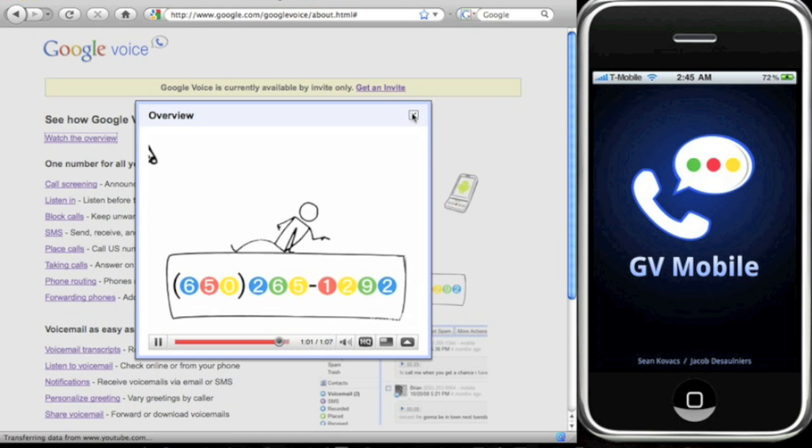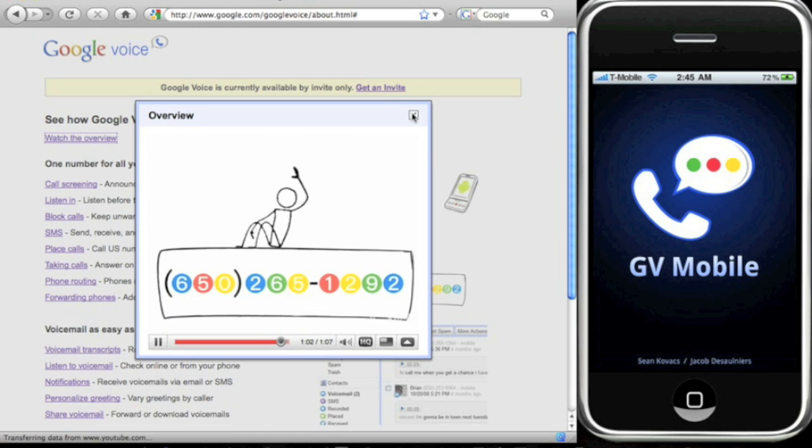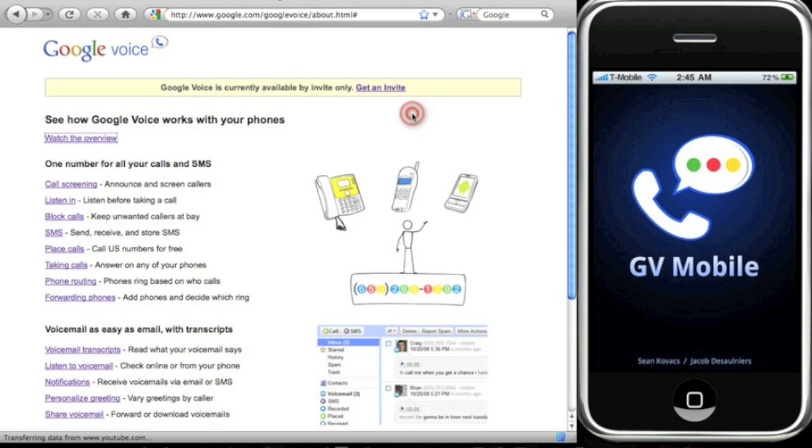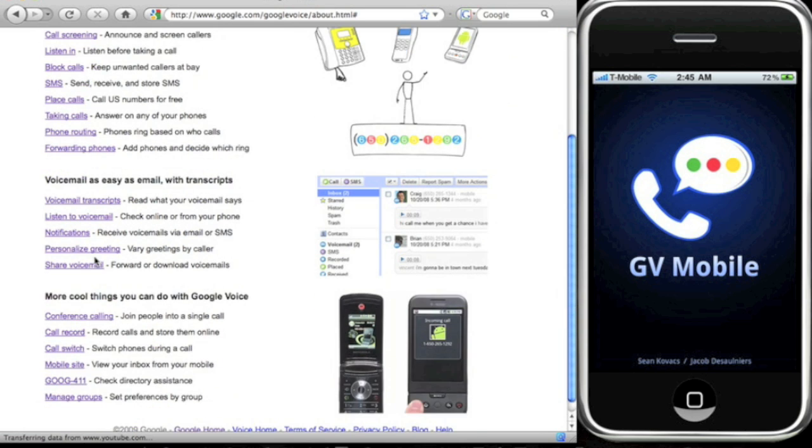When you change jobs, move homes, or switch your phone service, just update the phone numbers that your Google number rings. Your Google number stays the same. Alright, so that's a basic overview of what Google Voice does. Some of the features are call screening, listen in, block calls.